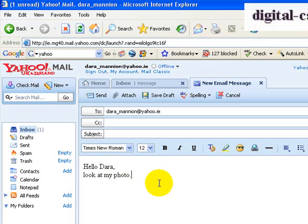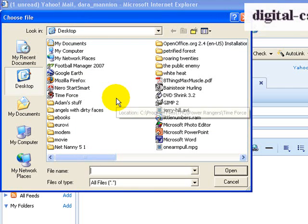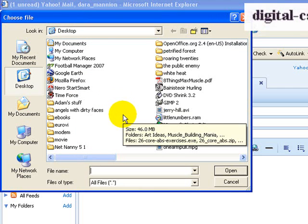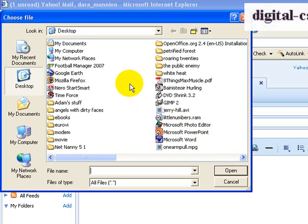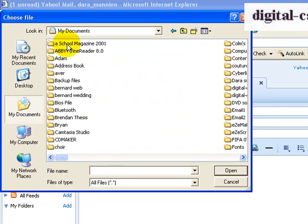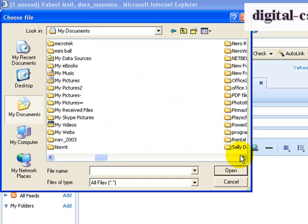All email clients use the same symbol — it's this little paper clip. So we click on the paper clip, and it's asking us to go and find a picture, or a document, or anything to attach. In this case we want to attach a picture, so we'll find that in My Documents and then in My Pictures.